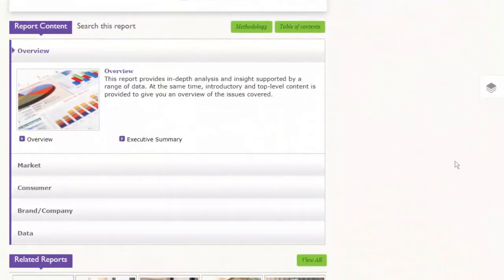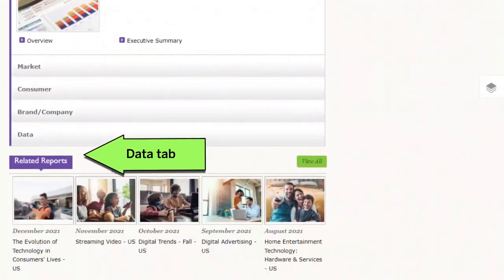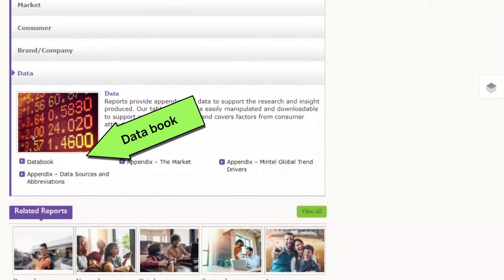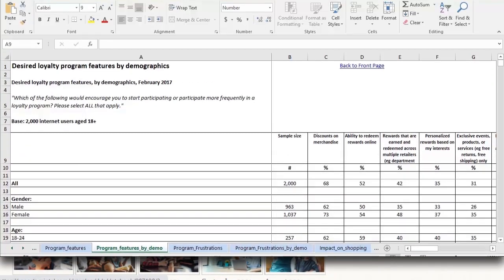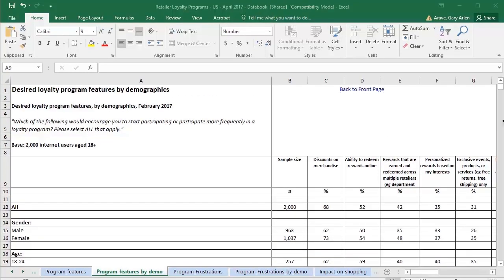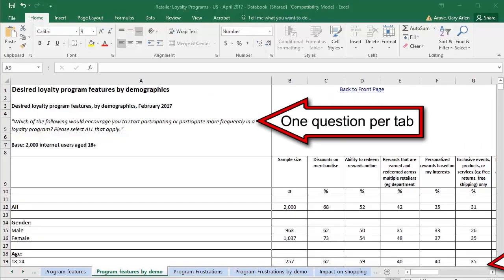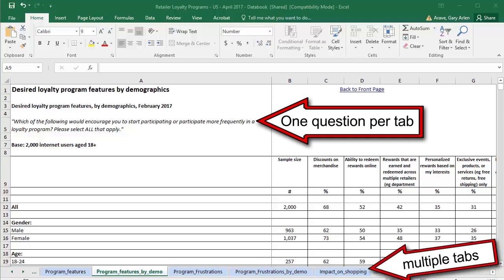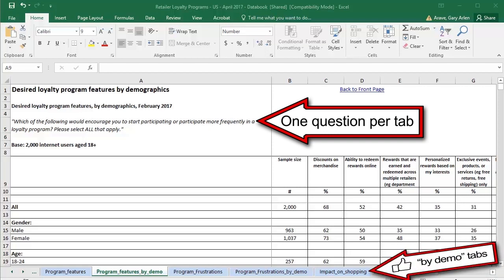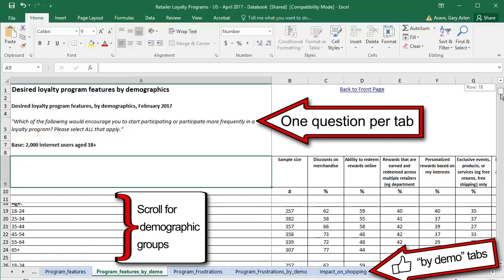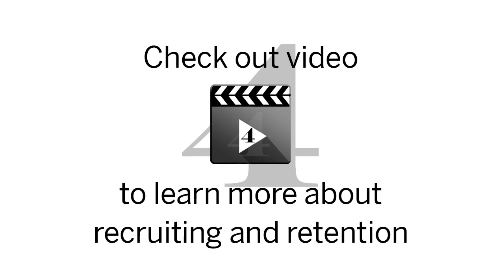Be sure to look at the data book in these reports, located under the data tab. This allows you to find specific demographics and see how they answered the questions in the survey. Keep in mind these reports are written with retail sales in mind, not recruiting, but the information you find here can still help you formulate a strategy for ETP. See video 4 to research best practices in recruiting and retaining employees.